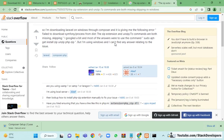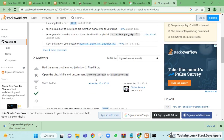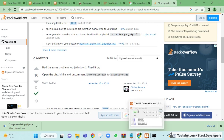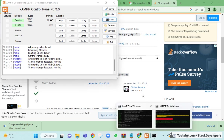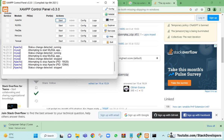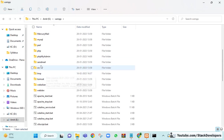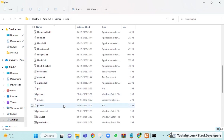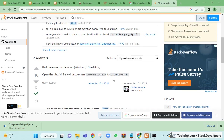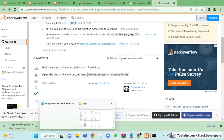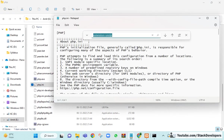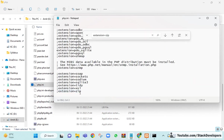If an error comes up, there is a solution — we need to update the php.ini file. I will stop Apache and MySQL, go inside my XAMPP folder, then PHP, and open php.ini. I search for 'extension=zip' and remove the semicolon before it to enable the zip extension, then save the file.